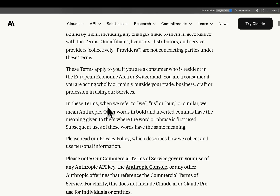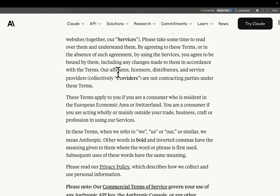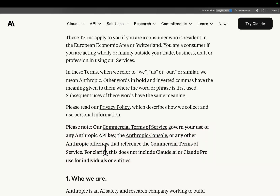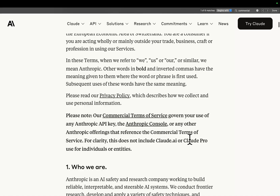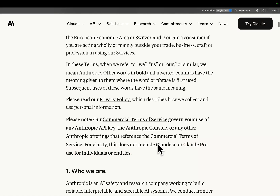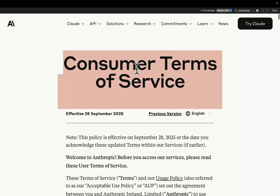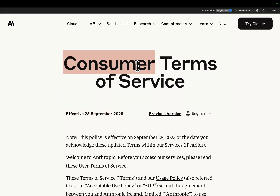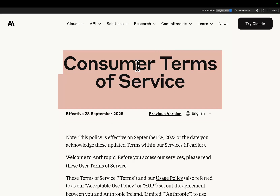The first thing you need to know is consumer terms of service. Please note: our commercial terms of service govern your use of any Anthropic API key, the Anthropic console, or any Anthropic offerings that reference the commercial terms of service. For clarity, that does not include Claude.ai or Claude Pro use for individuals or entities. That means the consumer terms of service are specific — effective from September 2025 — and are specific to basically the Claude Max plan or the Claude Pro plan.